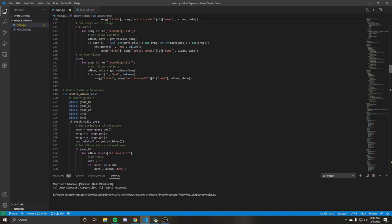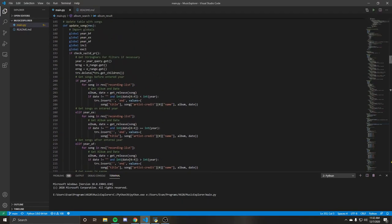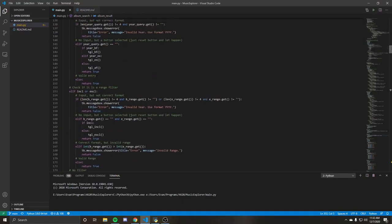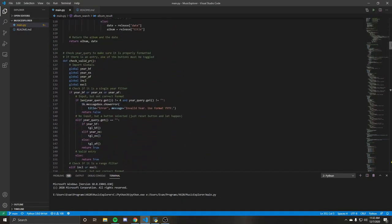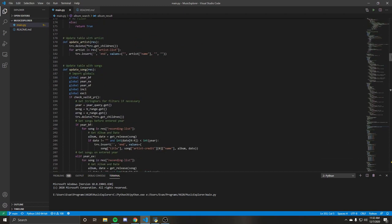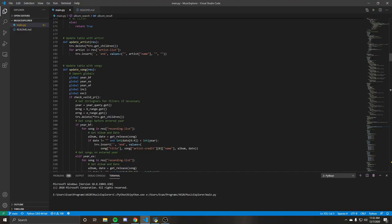So if we go up to these updates, so these get a little trickier. Update artist is pretty straightforward. It's basically just going through. So basically those queries return dictionaries and you're able to just iterate through the dictionary and just insert into the tree view. And we always start with this delete here just to clear the table.